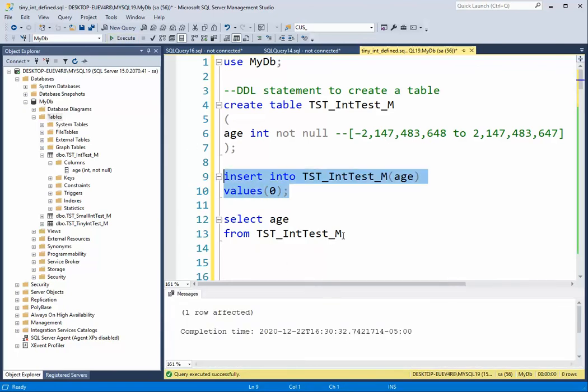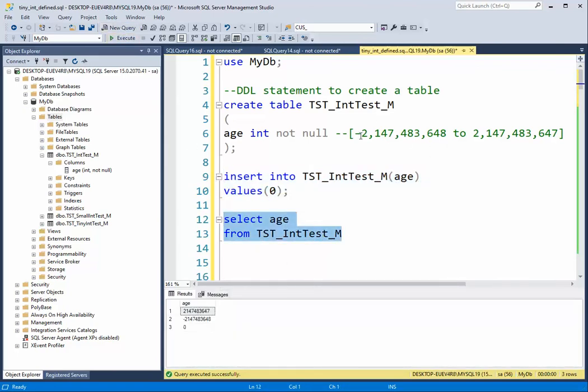So any number in between these two ranges, the negative and the positive, is a good number. This is the data type integer.